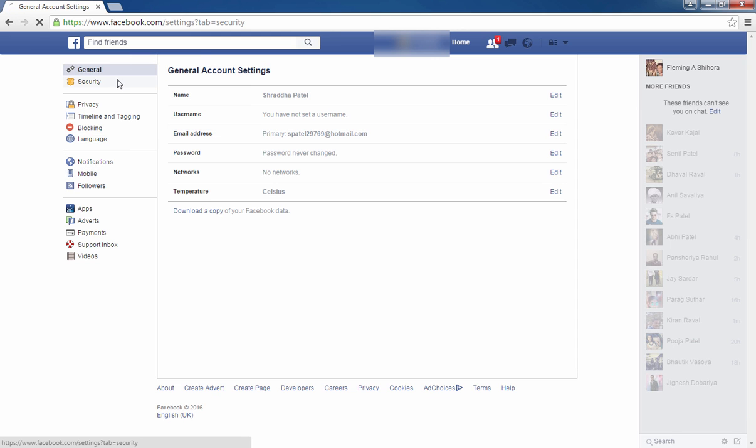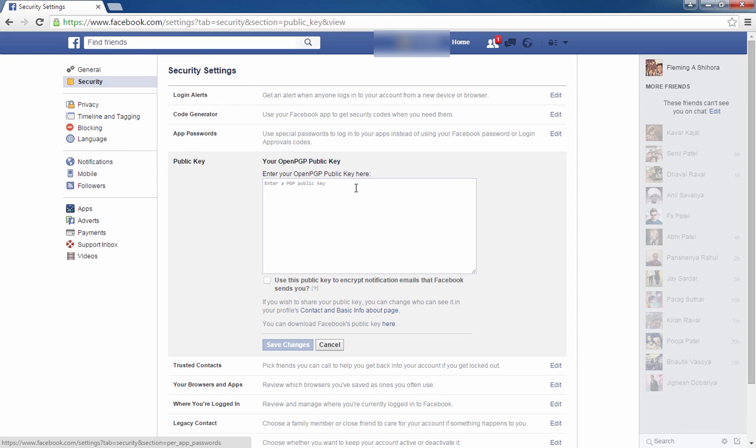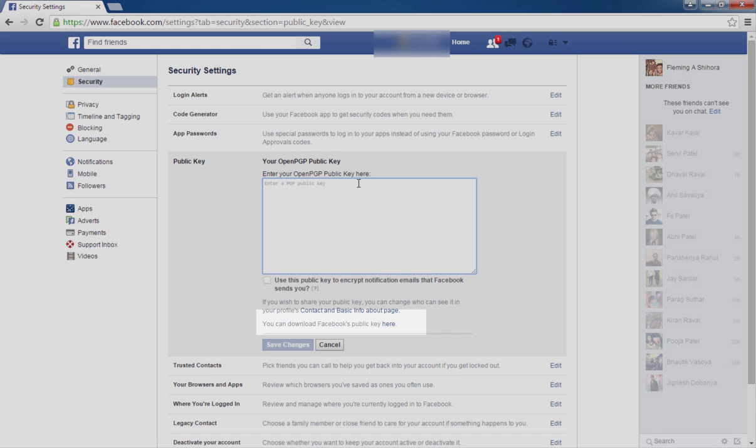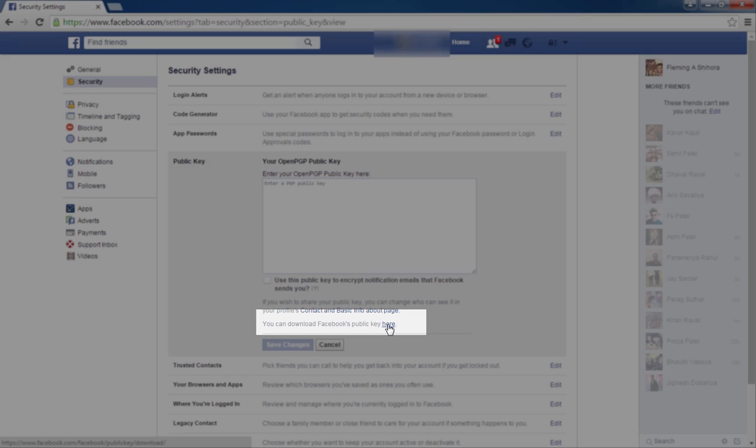And click on Security. Click on first download public key, so click on it. You can download Facebook's public key here. Click on here.